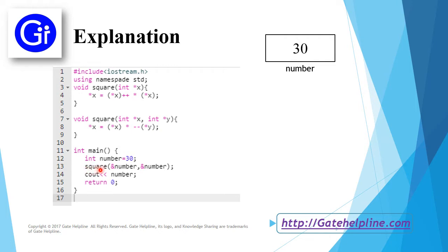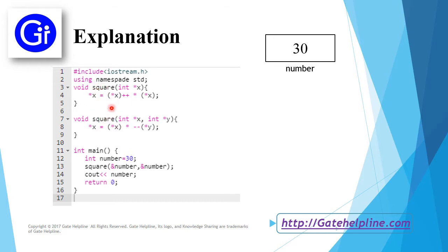In the next statement, we have square(&number, &number). We are passing two parameters to the square function. We have two functions with the same name 'square' but with different parameters. This means function overloading is being performed. It will search for the square function that has two parameters, which it finds here.